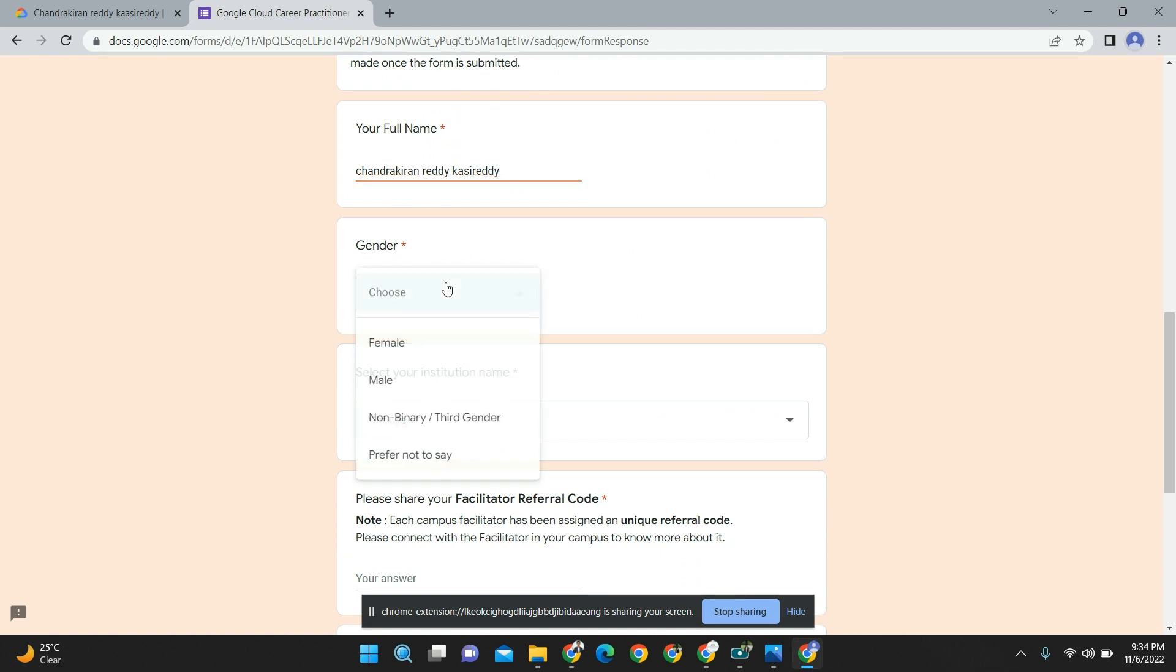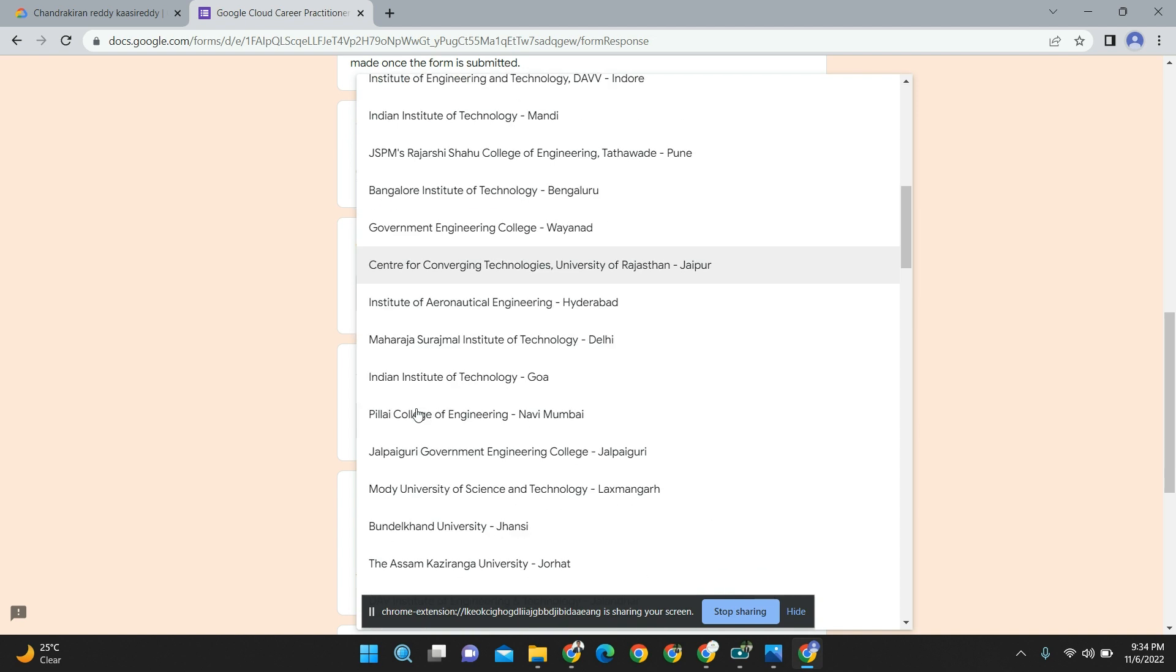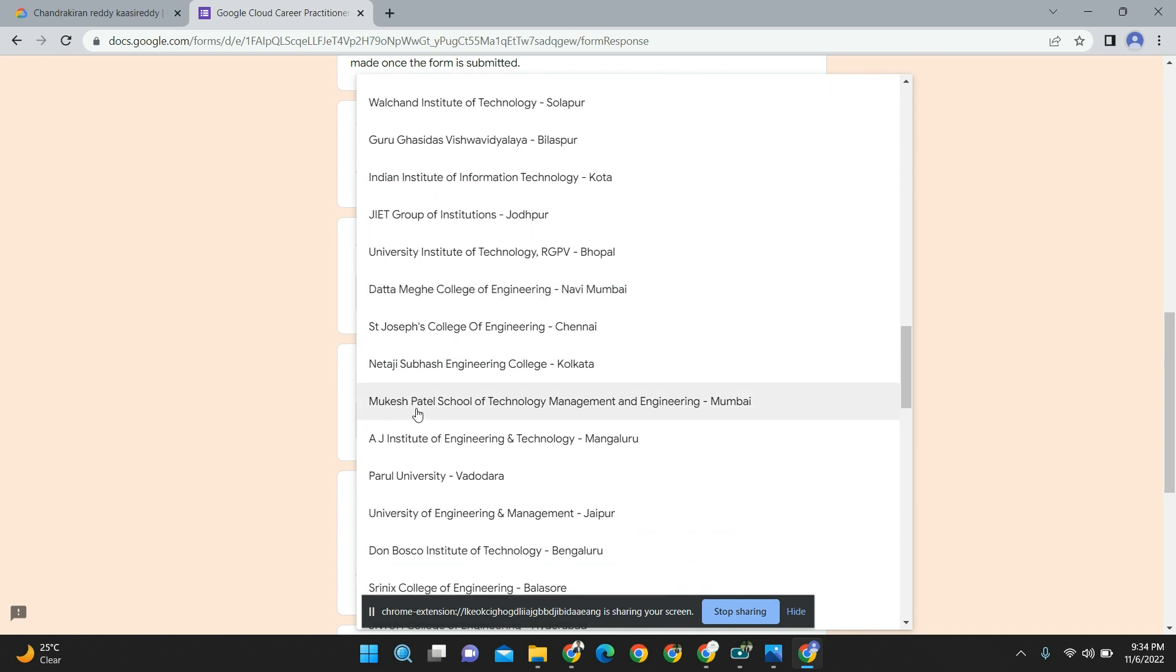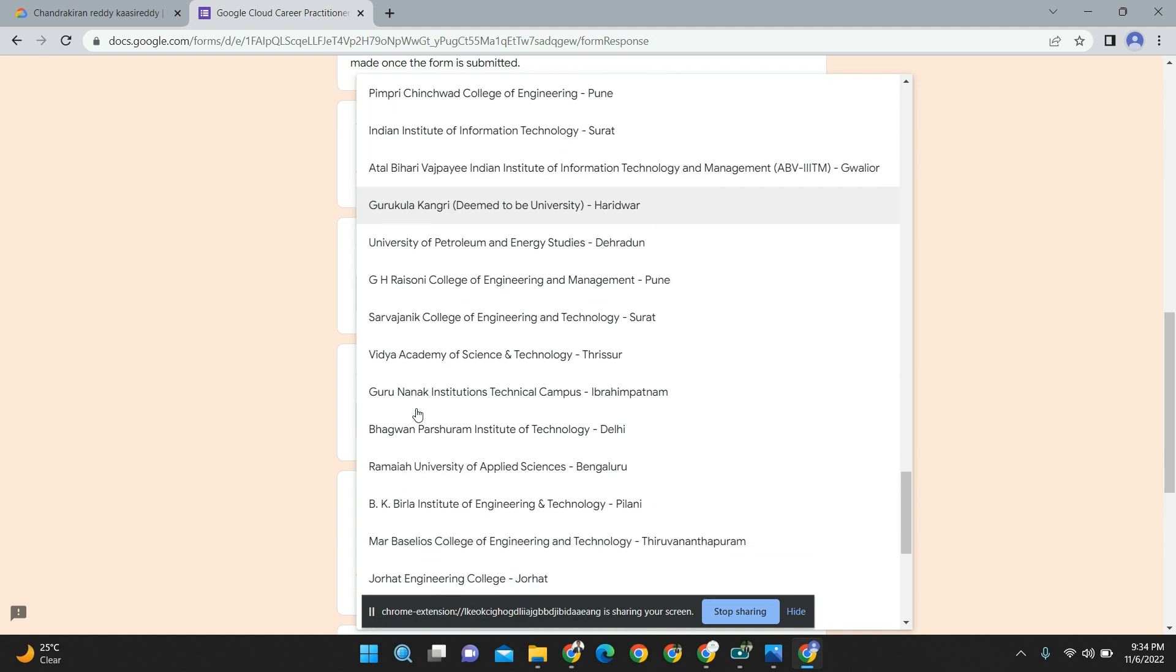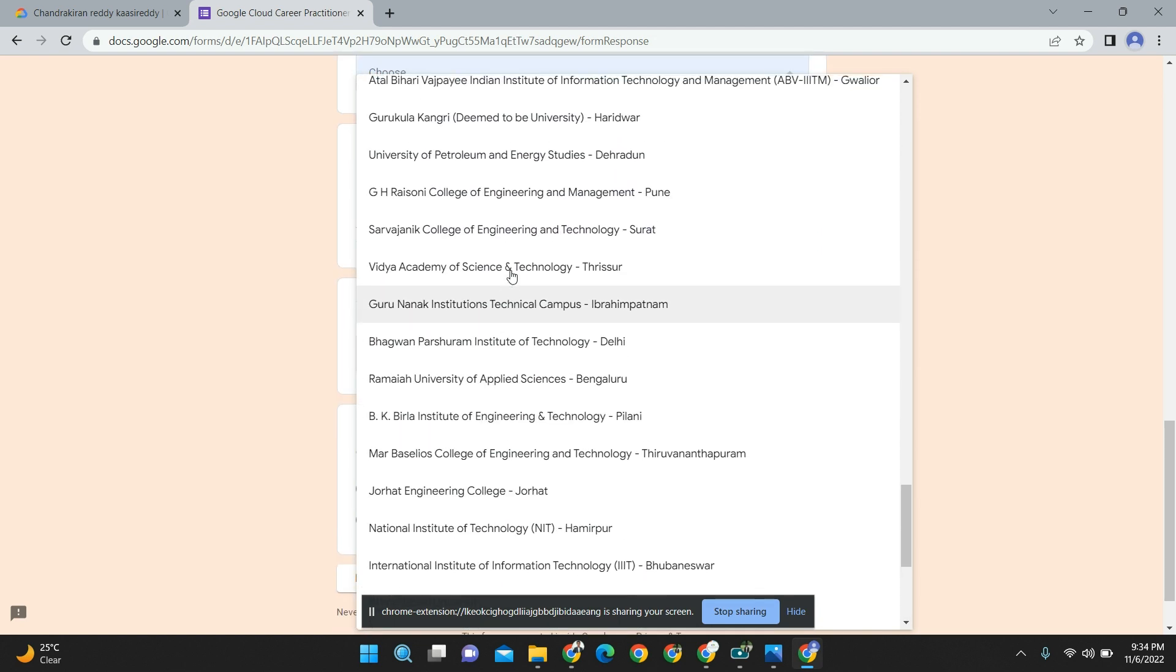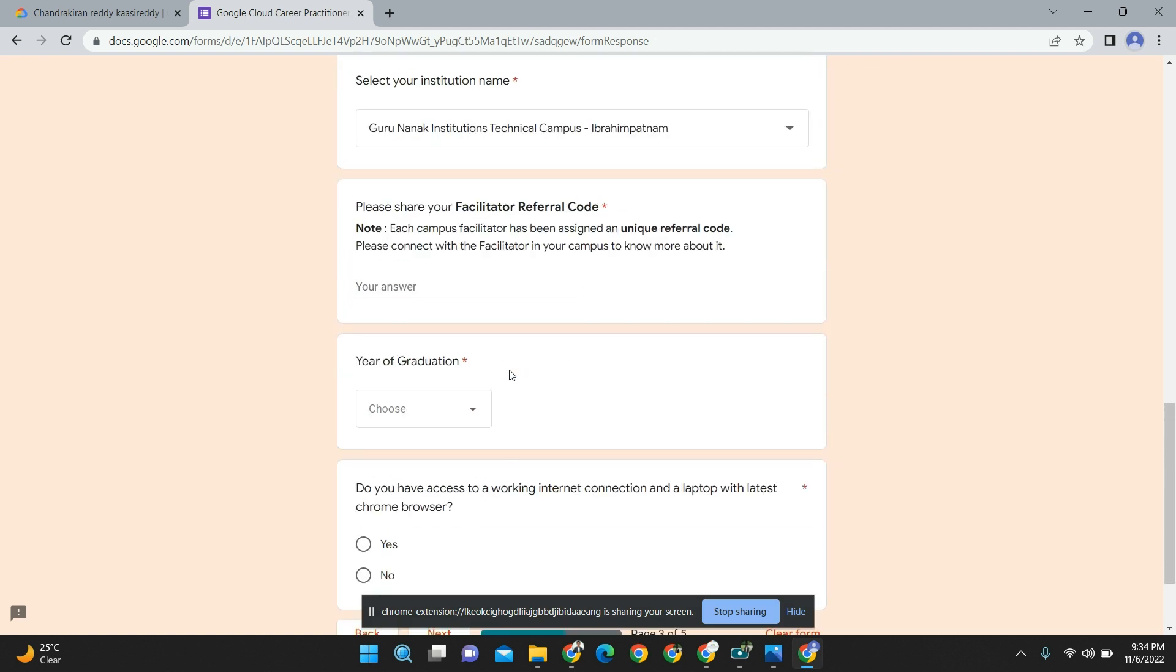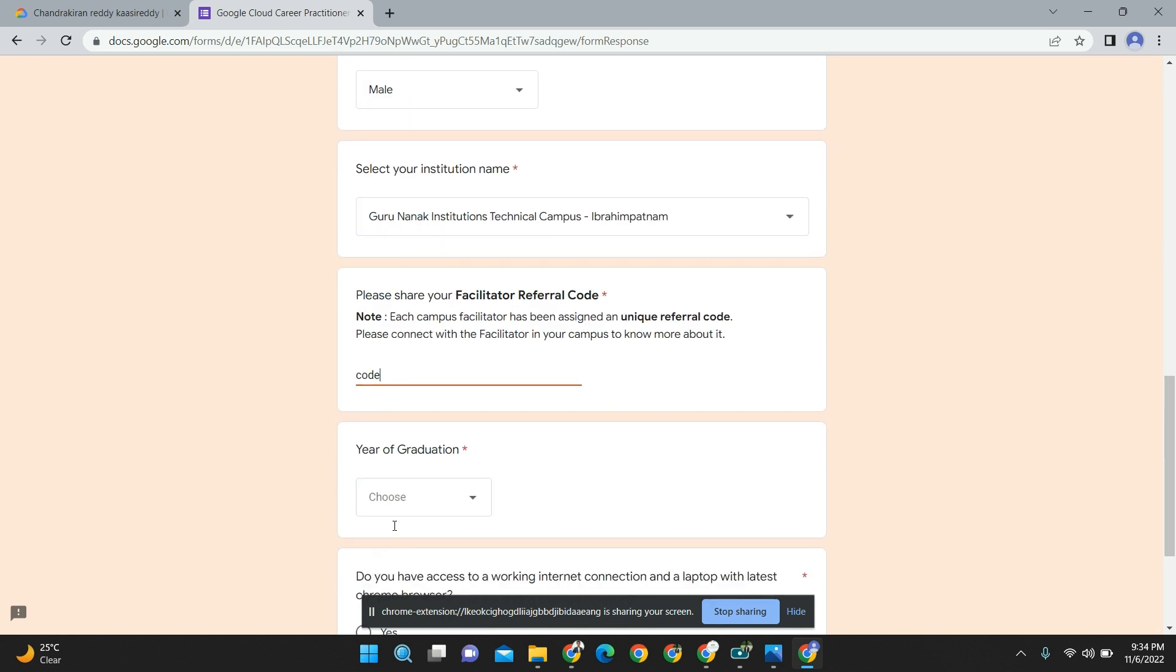Institution name - remember guys, this is the most important thing. Search for Gurnanik Institutions Technical Campus. If you are from Gurnanik University or GNIT, that's also not an issue, but select Gurnanik Institutions Technical Campus only because we got access for only Gurnanik Institutions Technical Campus. Searching here, we got Gurnanik Institutions Technical Campus. This is the most important part - clicking on the right campus.